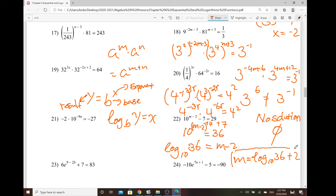So the way to convert this one — we take log base 10 of 36, so that equals m minus 2, because that whole quantity is considered the exponent. And now, how do you isolate that m? Add 2 on both sides. So that means m equals log base 10 of 36, plus 2.